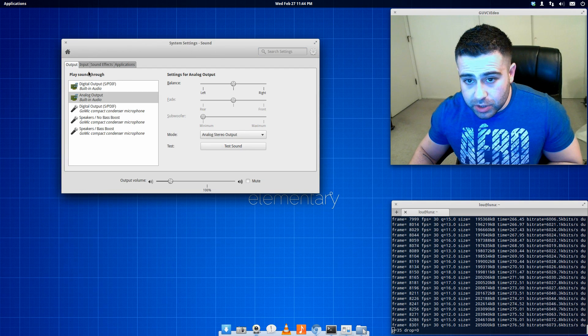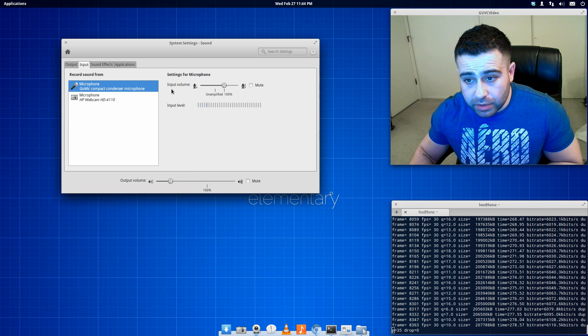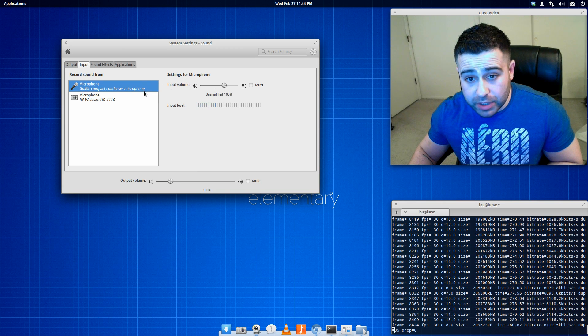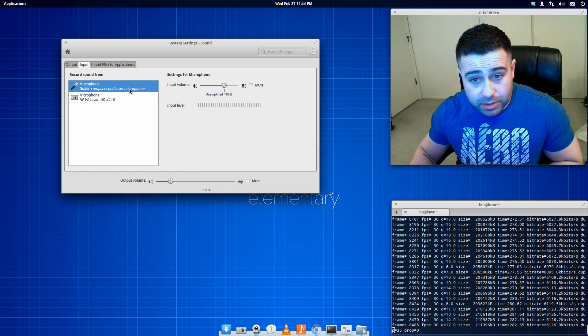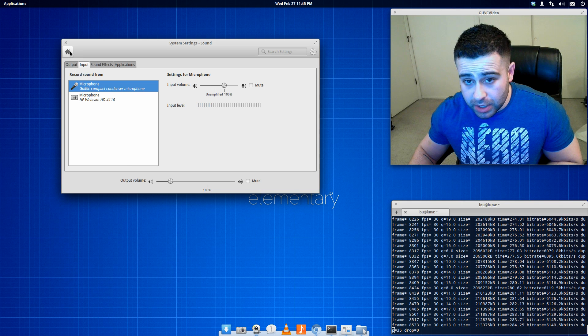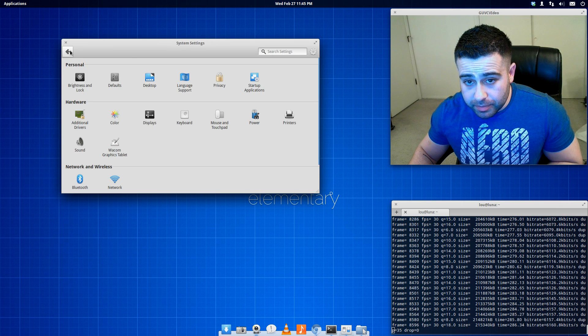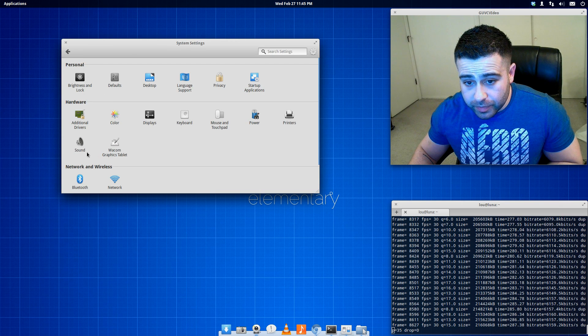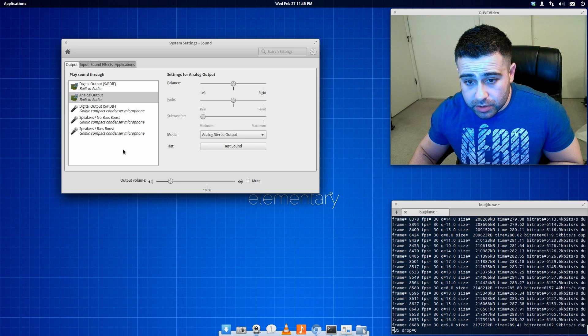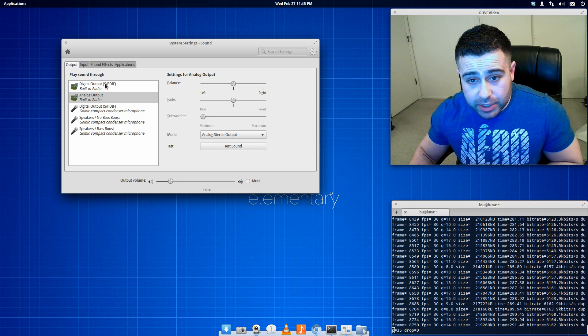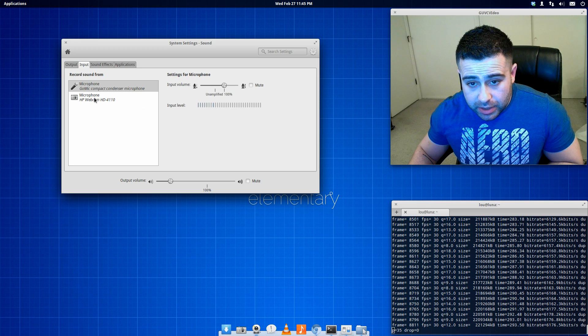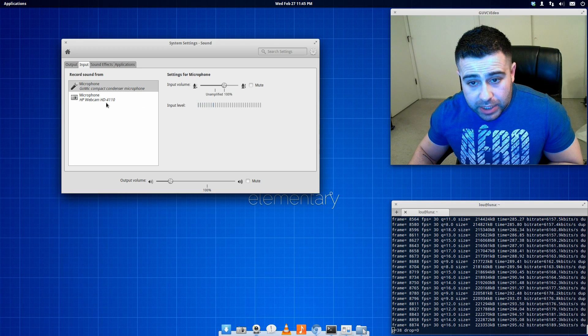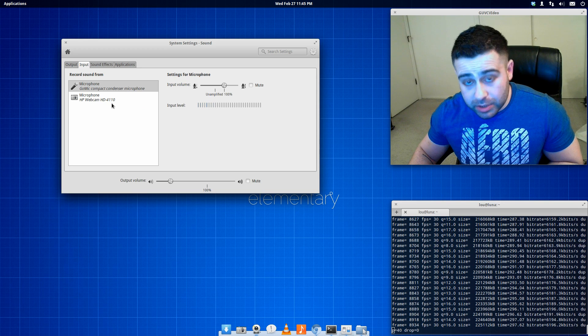And make sure under input, you know, you've got your current microphone selected. I've got a go mic. It's a condenser microphone that I use for audio. And for my webcam, I have a HD webcam. And it's an HP, an HD 4110 to be exact.